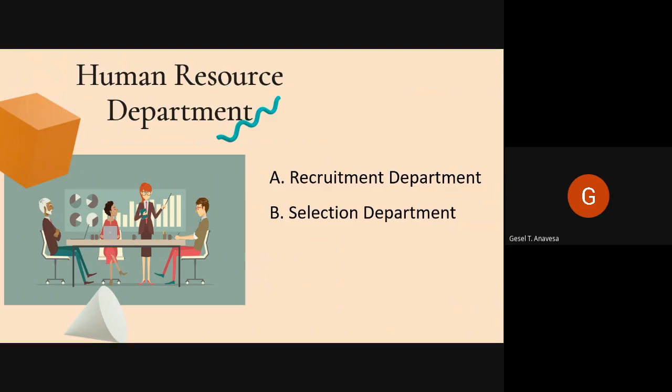Once applicants are recruited, the Selection sub-department takes action — evaluating job applicants to determine those most qualified and likely to succeed in vacant positions. After selection, the Orientation sub-department takes place, providing basic information about the hotel that all employees must know. Some hotels also conduct a tour of the property so new employees gain background knowledge about the hotel.